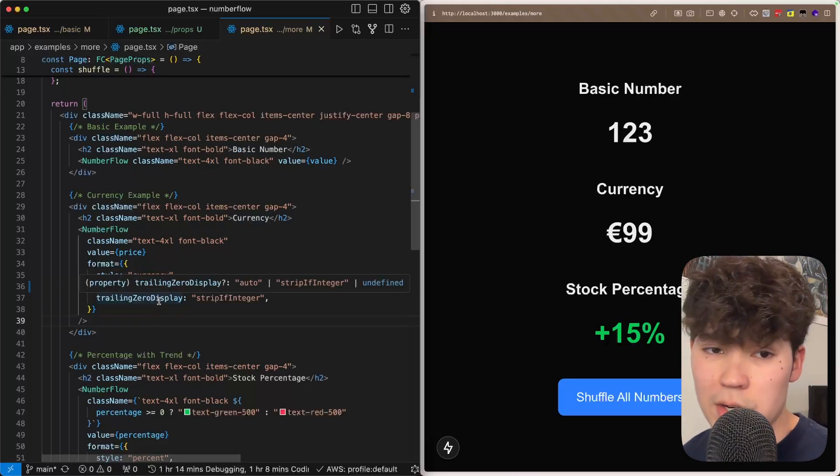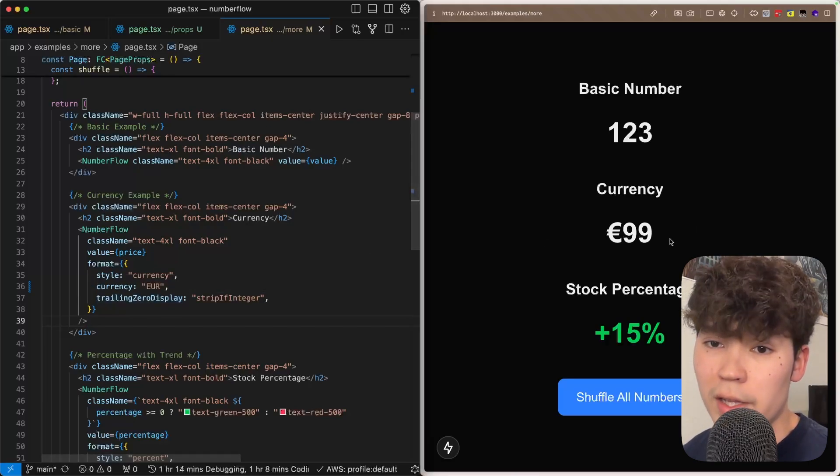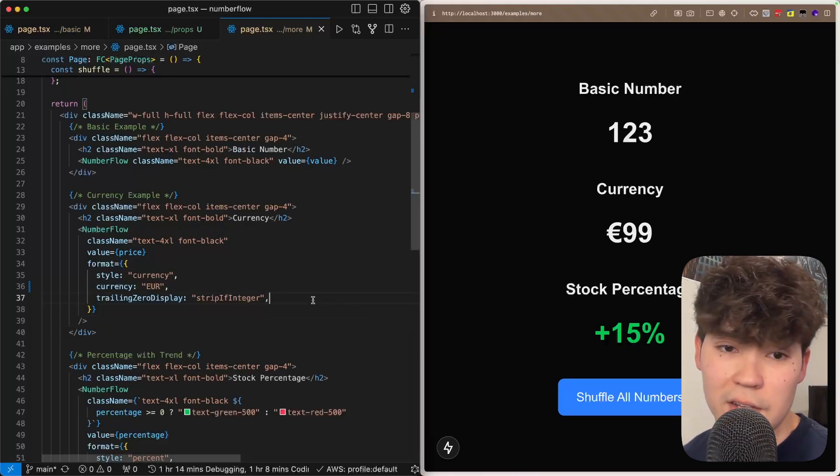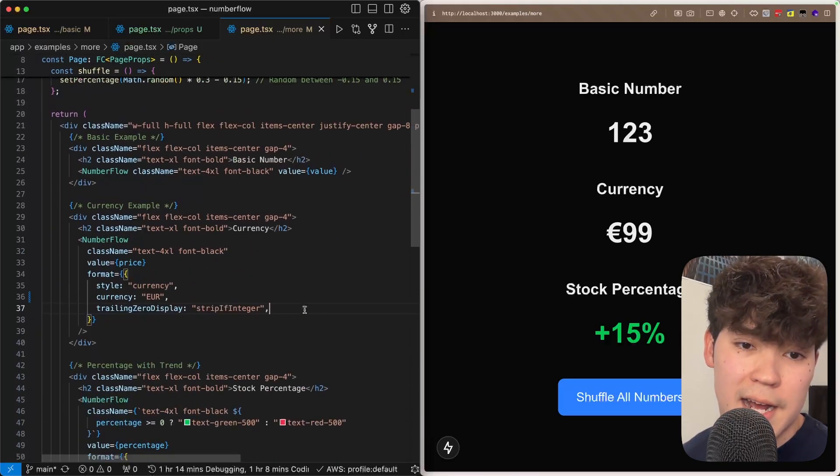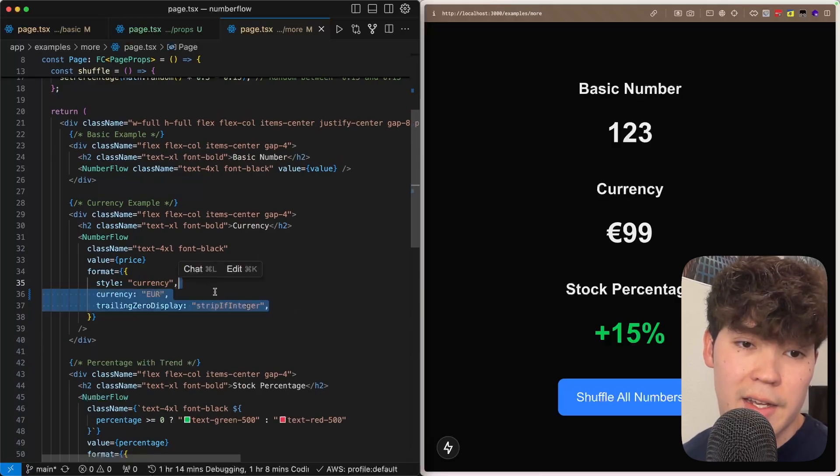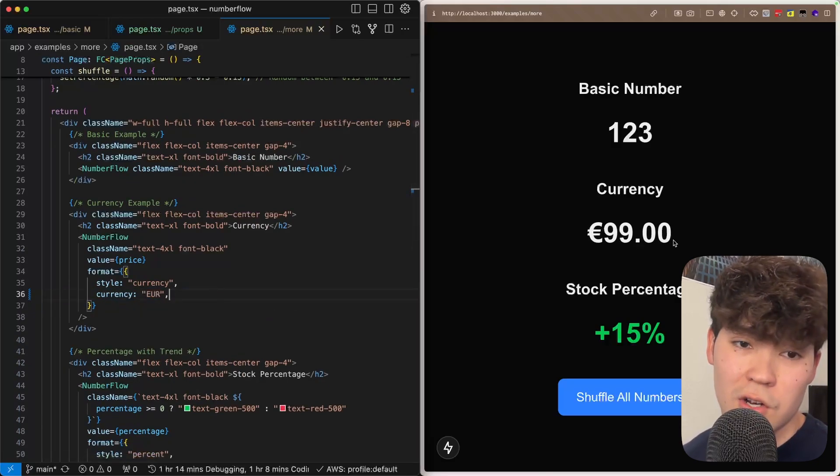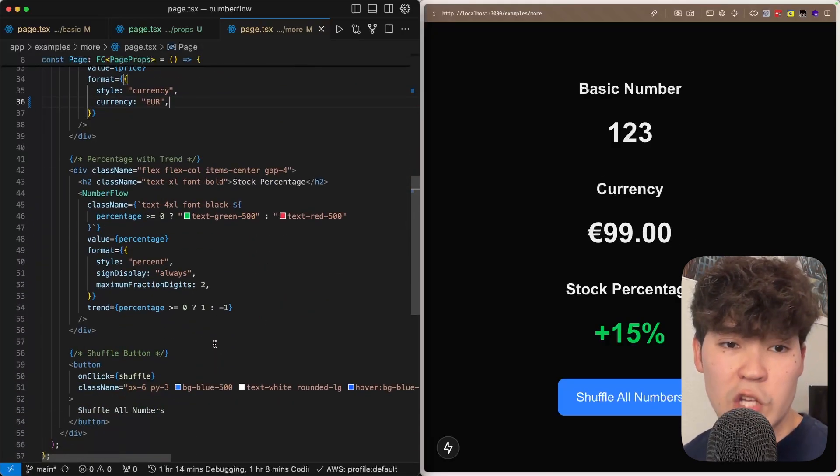And then we also have this trailing zero display option which is telling us to eliminate any trailing zeros if they exist. So since we're starting at 99 you'll see that if we remove this it's actually going to show two more zeros.